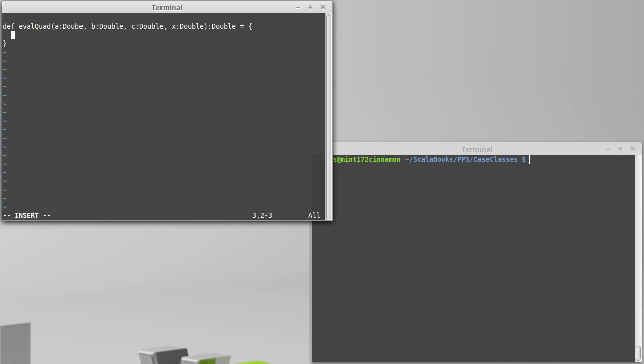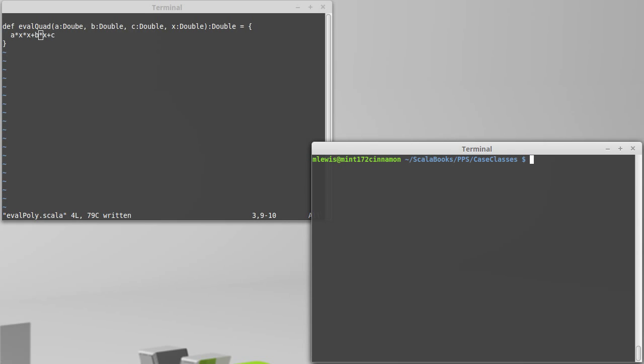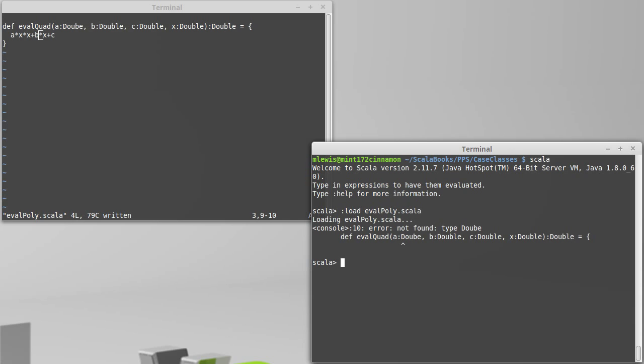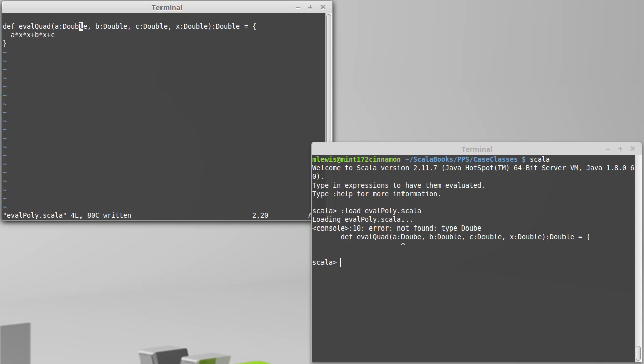This really isn't a very complex function. It's just a times x squared plus b times x plus c. It's very nice and short, but it helps us to illustrate some things about functions, and in particular, the named and default values. So let's bring up a REPL and let's load in that file. And I have a typo in double.